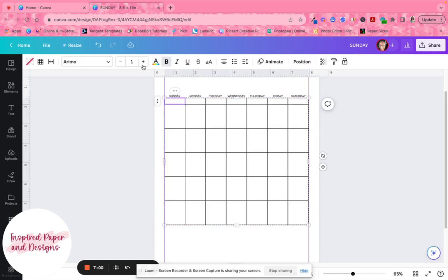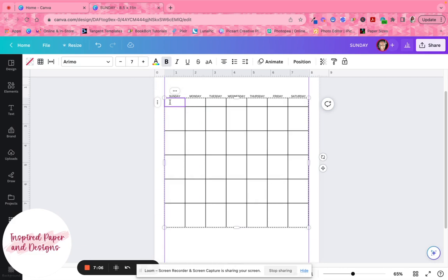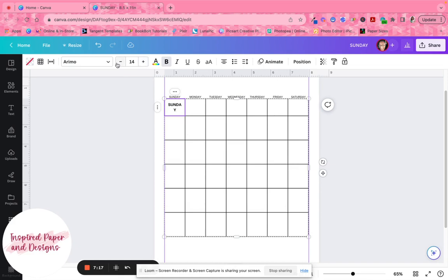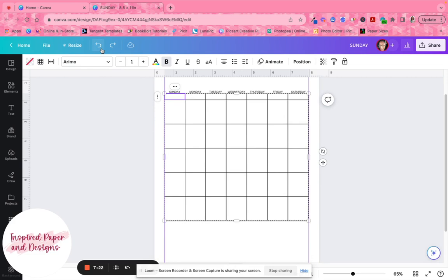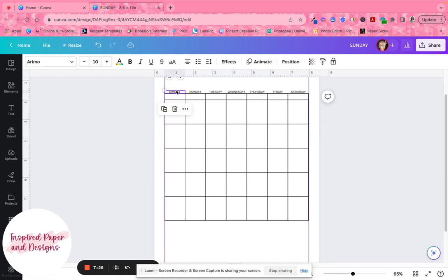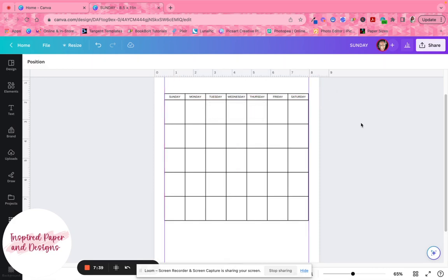You can change the font size to about seven and type the days of the week inside the small header row. If you prefer, you can also group the top day-label text boxes together and move them down so they sit inside the table. Either way works fine — it's whatever your preference is.